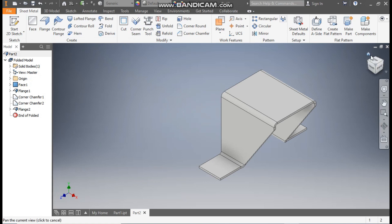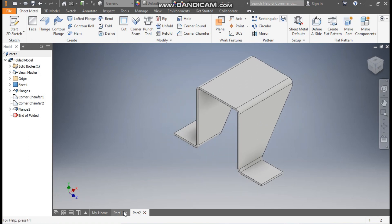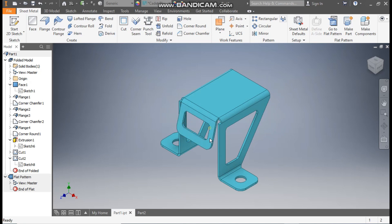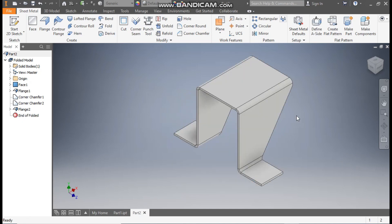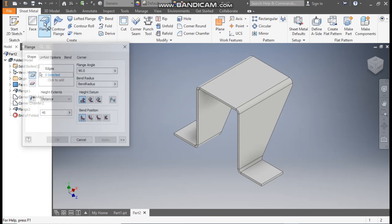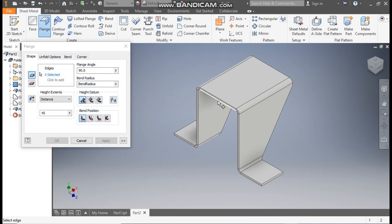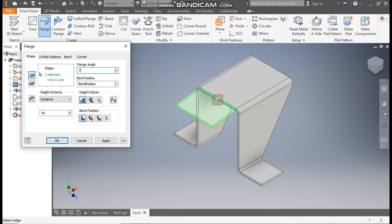Rotate the view once again. Now we are going to make this back flange. Go to Flange command, select this bottom edge. Here we will take the angle as 75 degrees and the dimension will be 50 mm. Press OK.